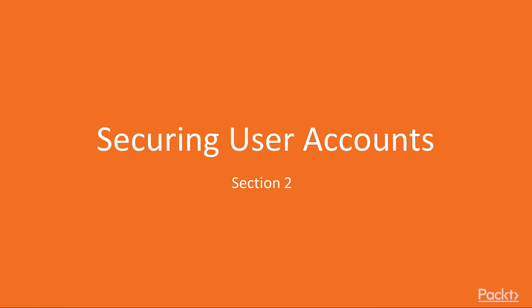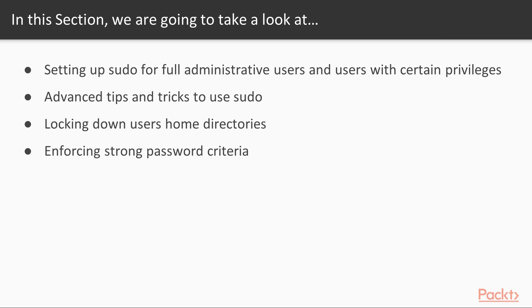Hi everyone, welcome to another section of this course on securing user accounts. In this section, we'll cover these topics: how to set up sudo privileges for full administrative users and for users with only certain delegated privileges, advanced tips and tricks to use sudo, locking down user's home directories, and enforcing strong password criteria.